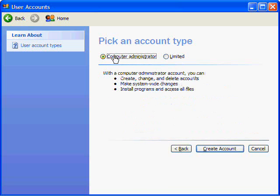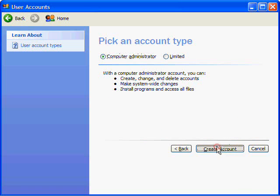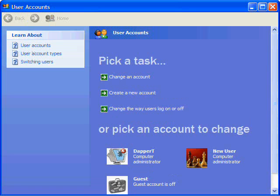So choose whichever type of account you want to create, and then click on Create Account.